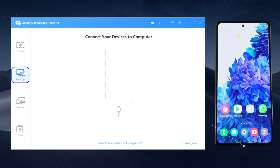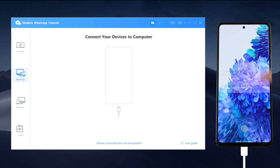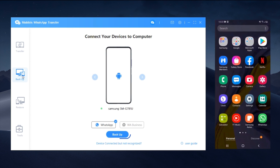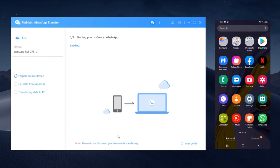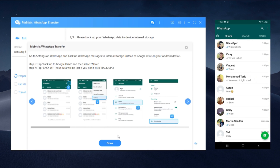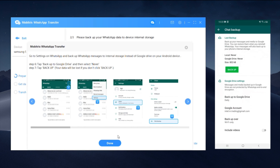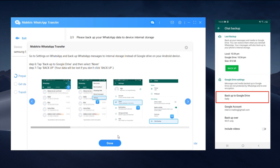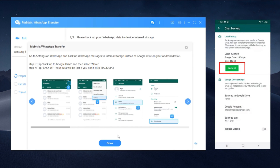Open Mobitrix WhatsApp Transfer and connect your Android device to the PC. Choose the backup feature. Now you'll have additional settings on your Android device. Make sure to choose "Never", and then click Backup.